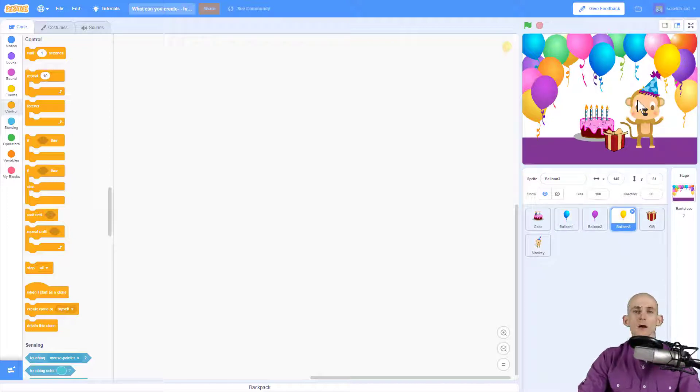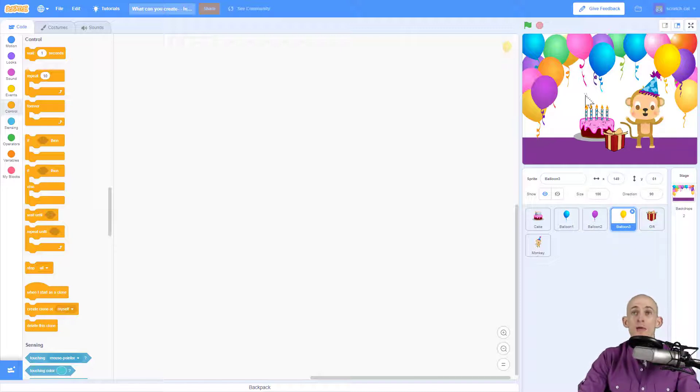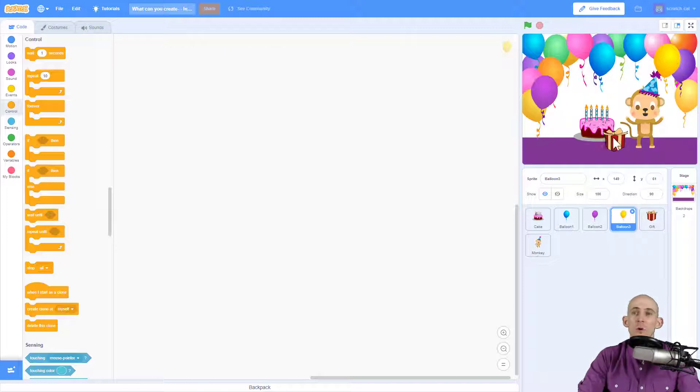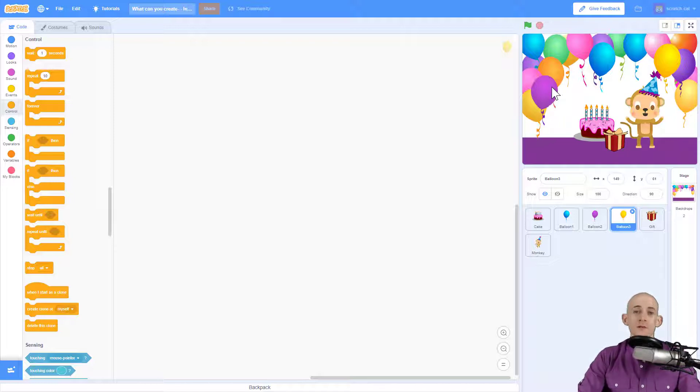So the next step is to add in some code for each one of these sprites to make it so that it's interactive. So maybe I'll make it so that when I click on the stage, maybe it'll do something. Maybe when I click on the birthday cake, it'll blow out the candles, or I can click on the gift and it'll open it. Or maybe I can pop a balloon by poking it. So it's all up to you. It depends on what kind of card you're making.